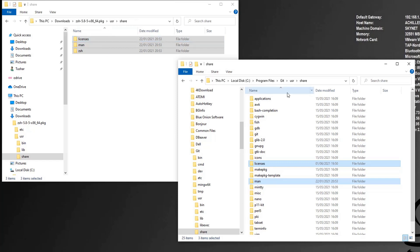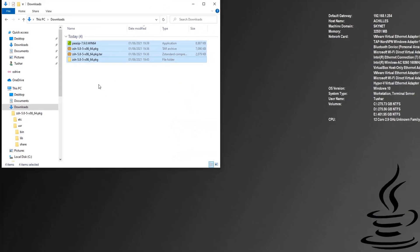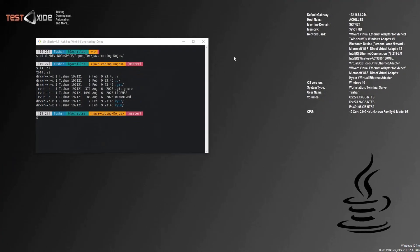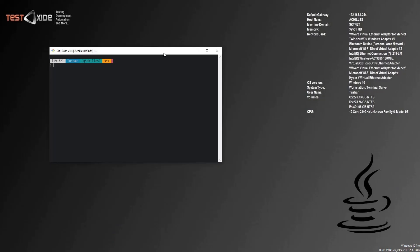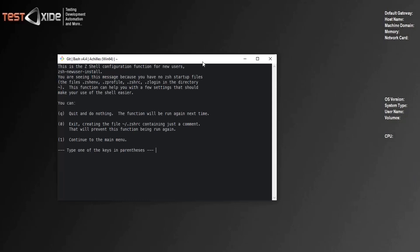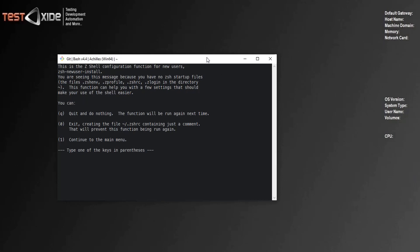Done. So basically what we've done here is, rather than installing or configuring zsh separately, we've merged the contents of the zsh package into the git folder, which does the trick for us. Let's close these and relaunch git bash. Now in order to check if our trick has worked, type 'zsh' — and here you go! Congratulations, you have successfully installed zsh on top of git bash, so now your git bash is also git zsh.